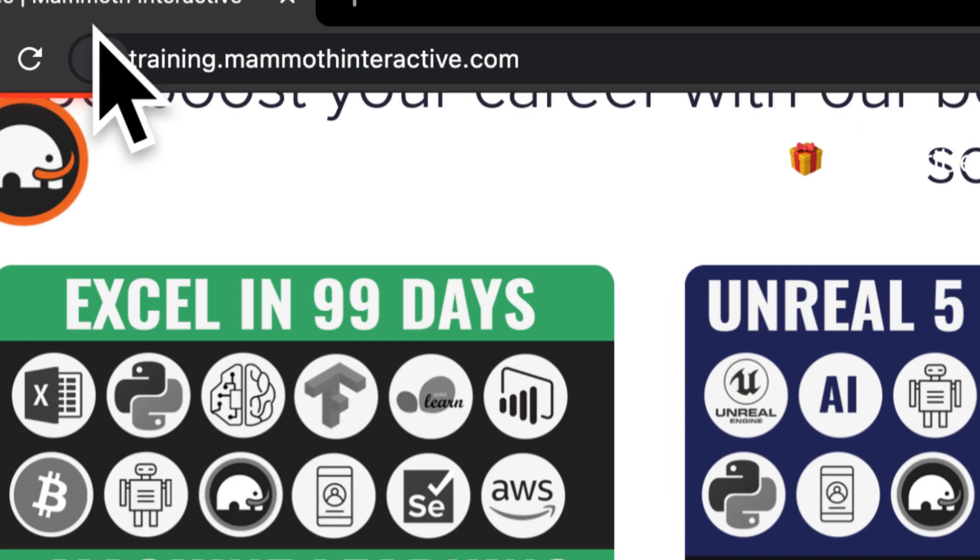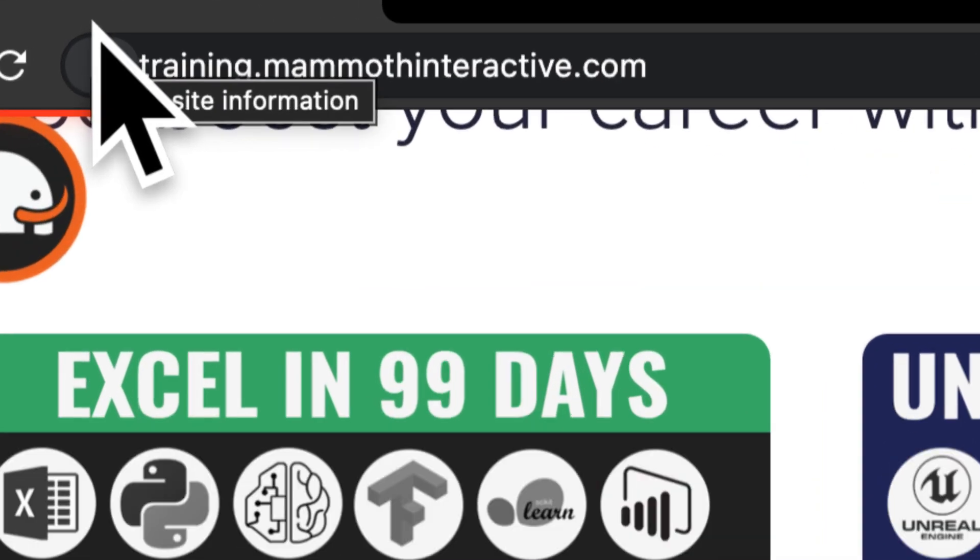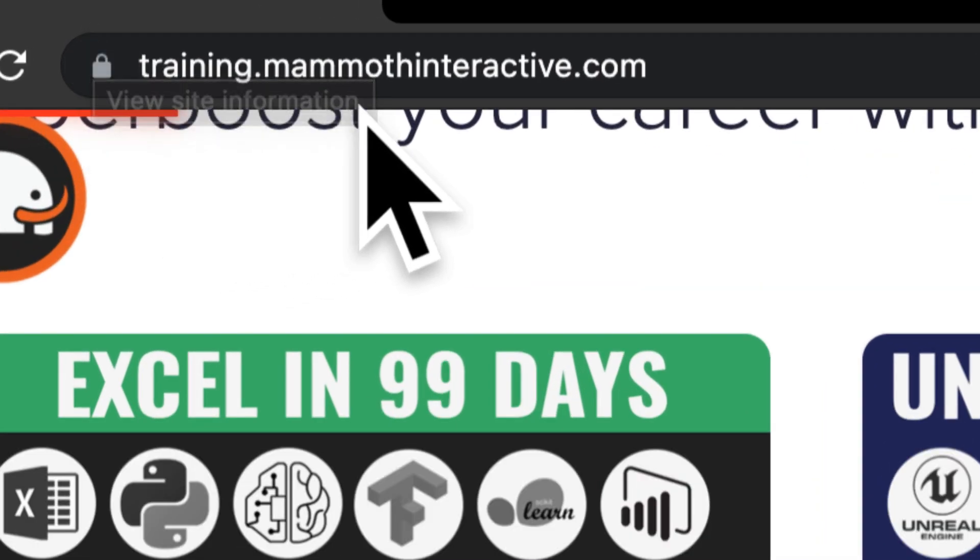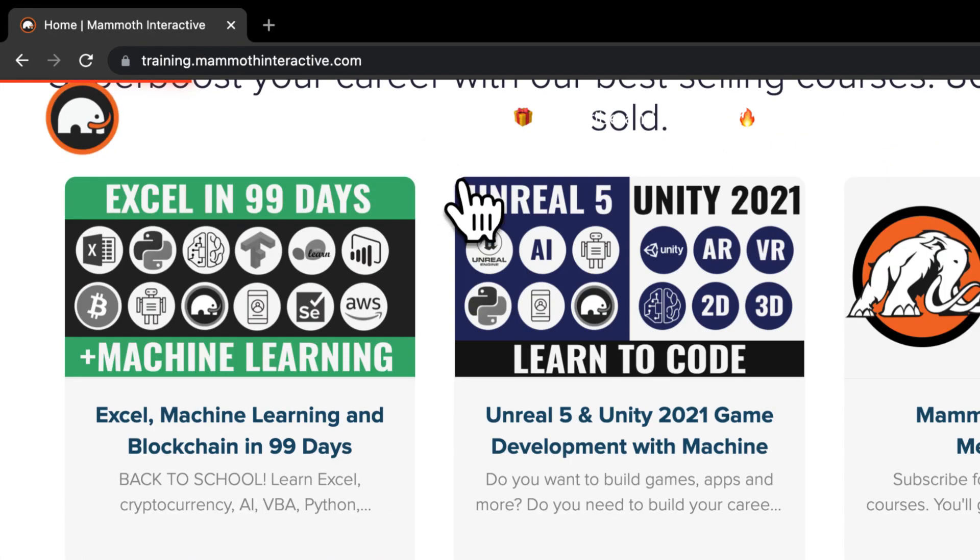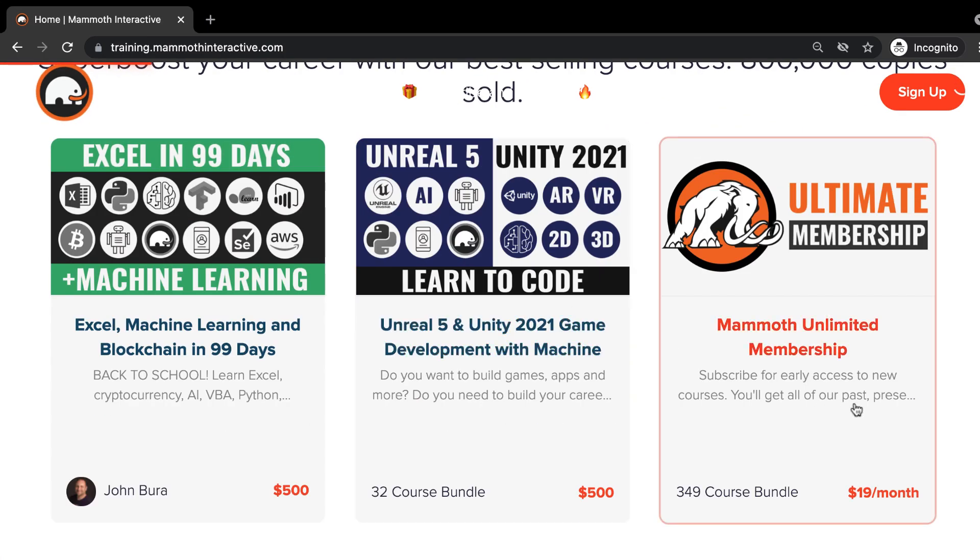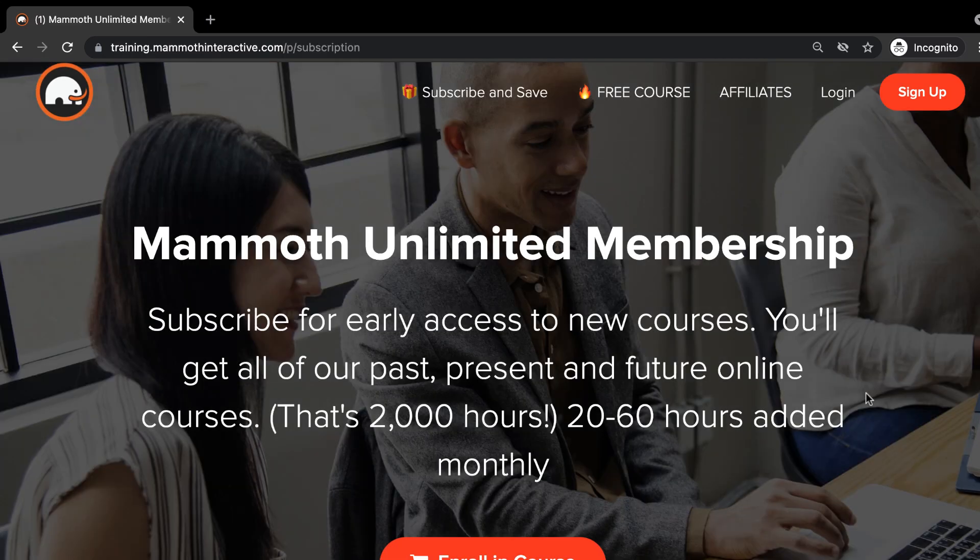Thanks for watching and don't forget to go to training.mammothinteractive.com. Here you can sign up for the Mammoth Unlimited membership where you can get access to over 350 courses that we've created.